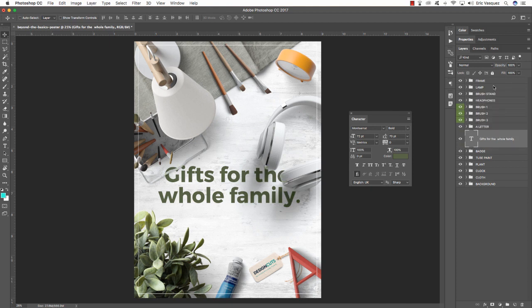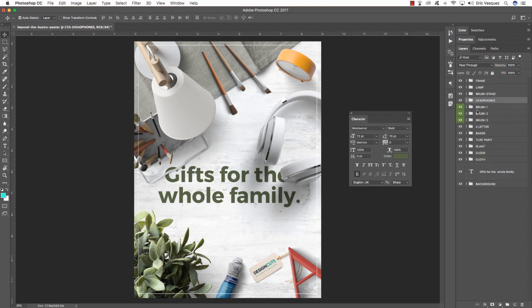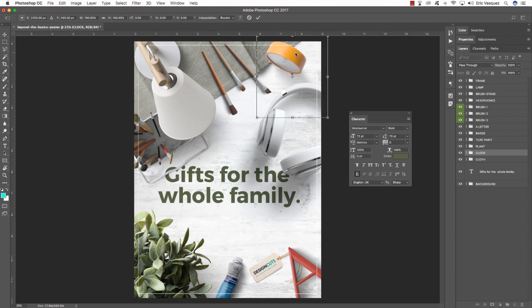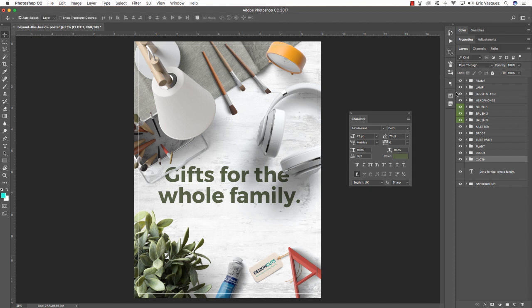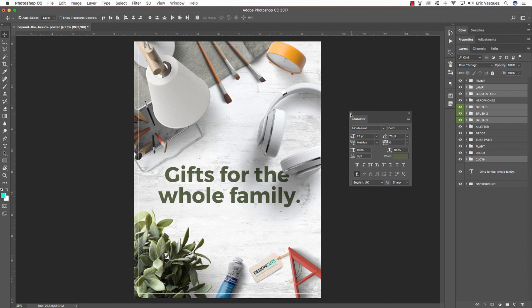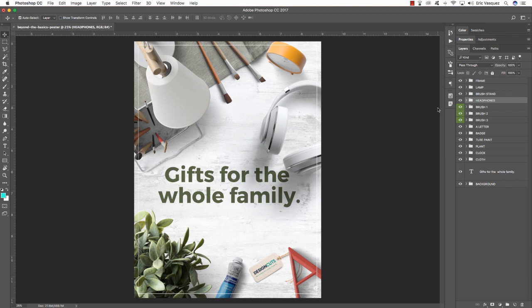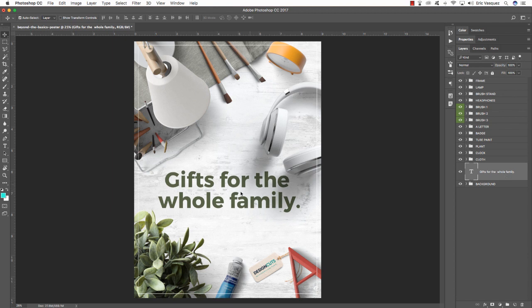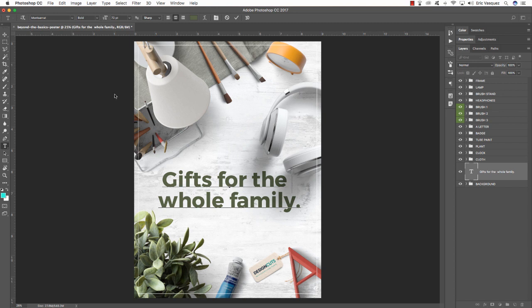Now move some of the other objects around to give the type breathing room. Select the clock, move it over; select the tablecloth, brushes, lamp, and brush stand together and move them all up and to the left a bit to open up that center area. Move the headphones a bit, grab the text and move it down. You can see the shadows interacting with the text which makes it look more realistic.